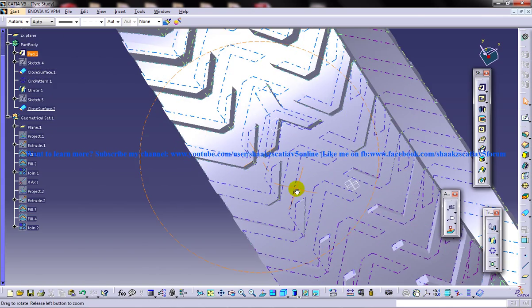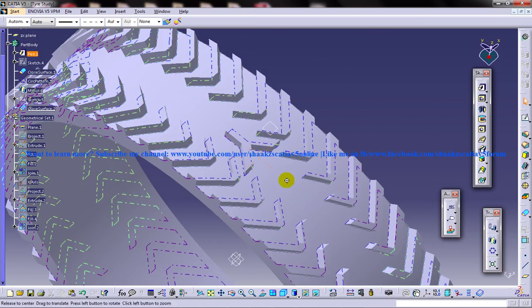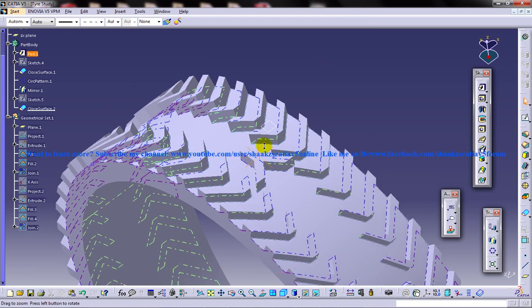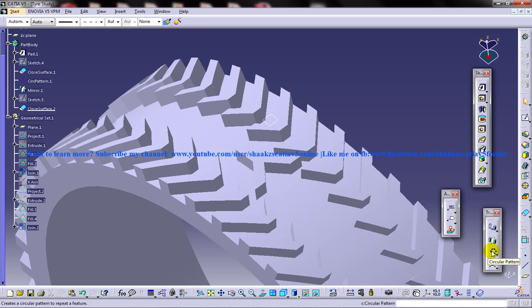So we are a couple of steps away, so I hope you have watched the previous part of the tutorial and let's see what else you need to do. Just use the circular pattern over here.